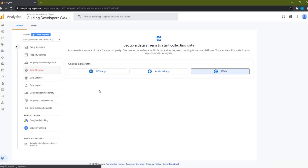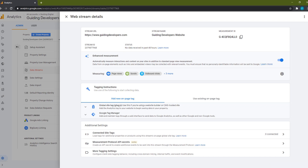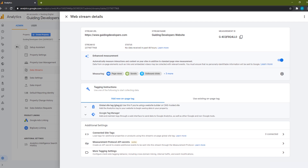Our Google Analytics 4 property is now set up. Keep this dialog open for now — we'll need to come back later and copy the measurement ID. Now that our Google Analytics account is created, let's switch to Visual Studio Code and upgrade our Gatsby solution.